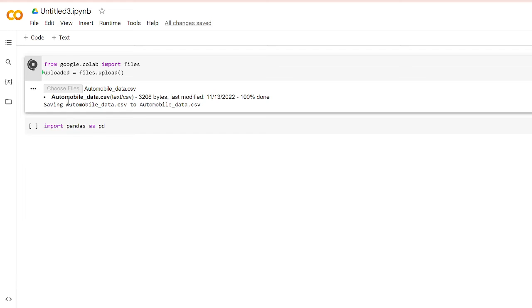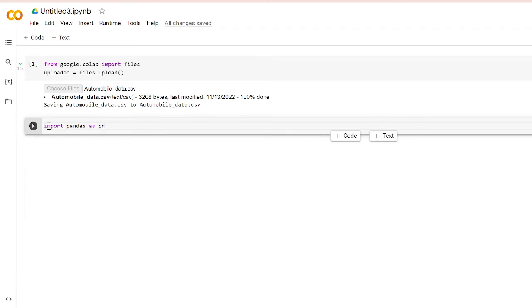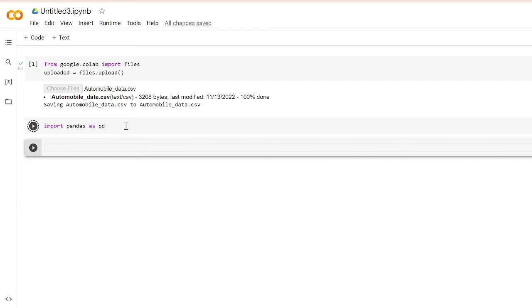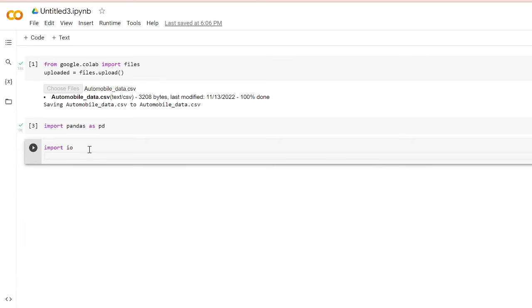You can see that this has saved to automobile_data.csv. Now I will write my next line of command, and that is reading this file into CSV format. For that, I have to import io, and then I'll create a dataframe: df = pd.read_csv, because I want to read this CSV file.